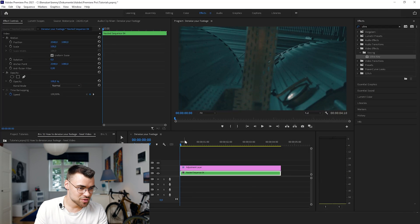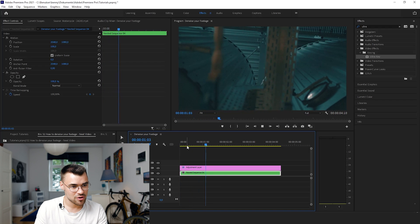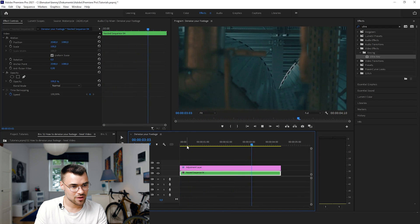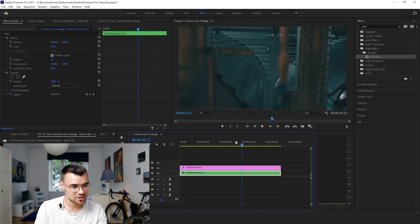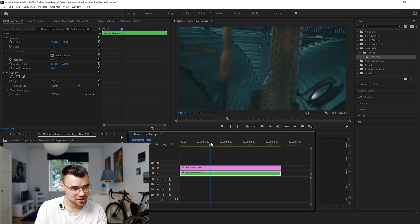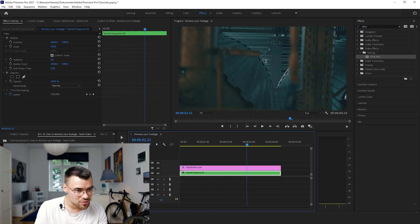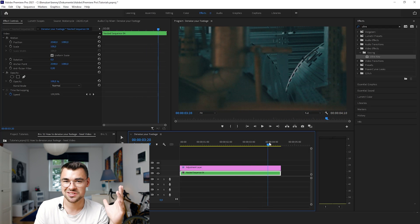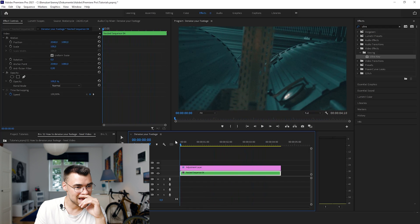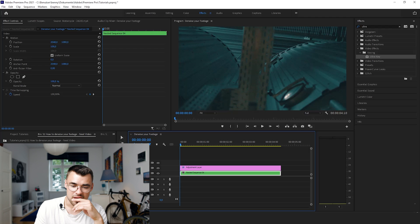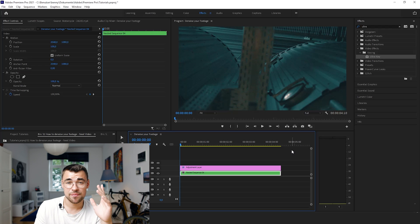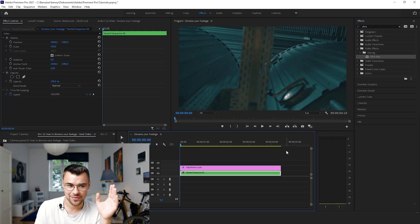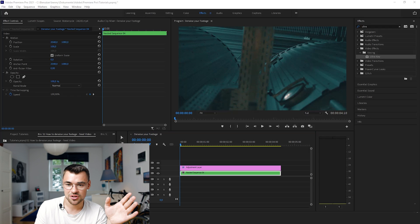In this tutorial we will denoise this clip right here. When you look precisely you will notice some noise right over there, because it was shot in a dark industrial hall and we didn't have much light. The plugin I'll use is probably the best plugin for denoising your footage — it's called Neat Video.